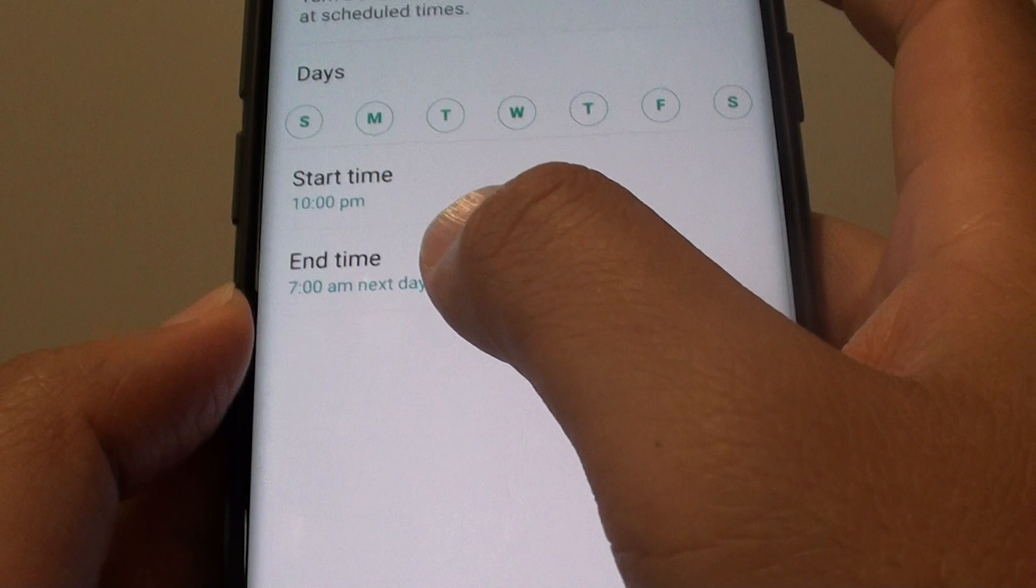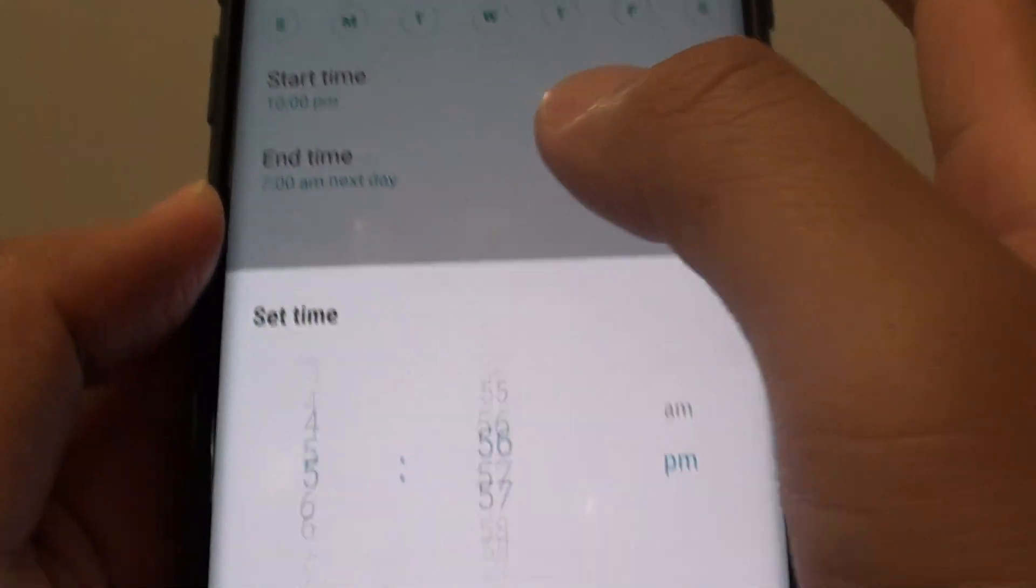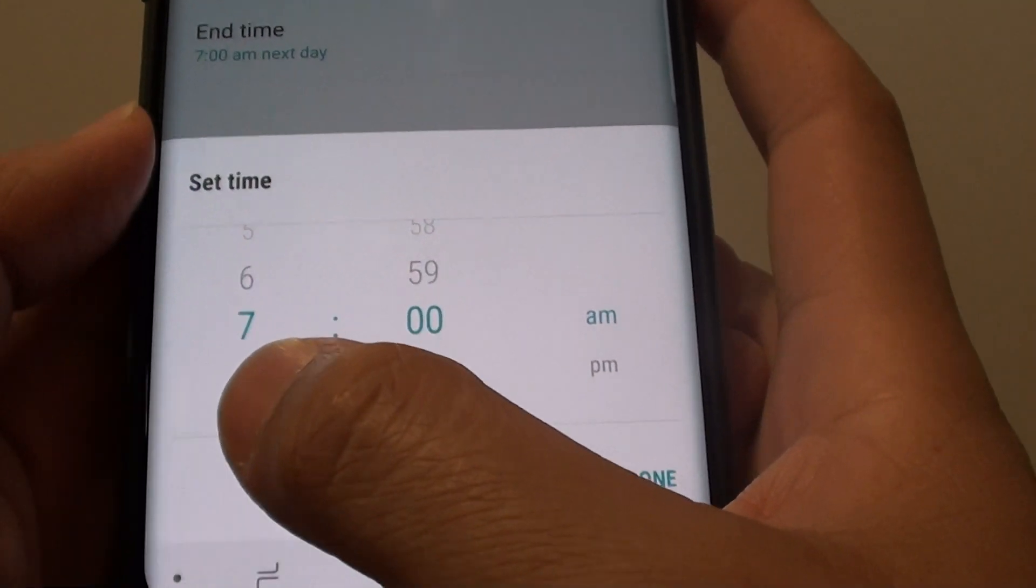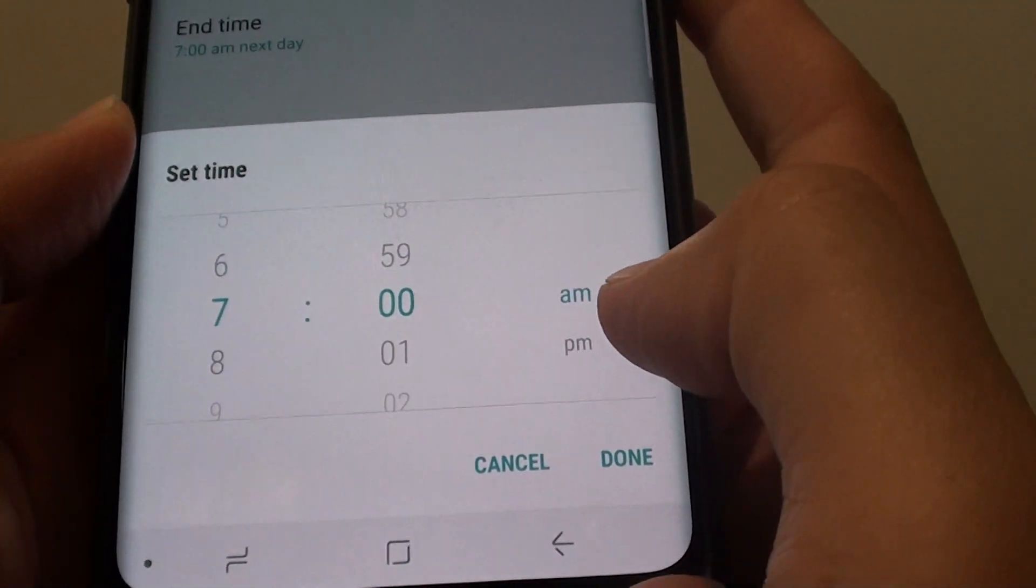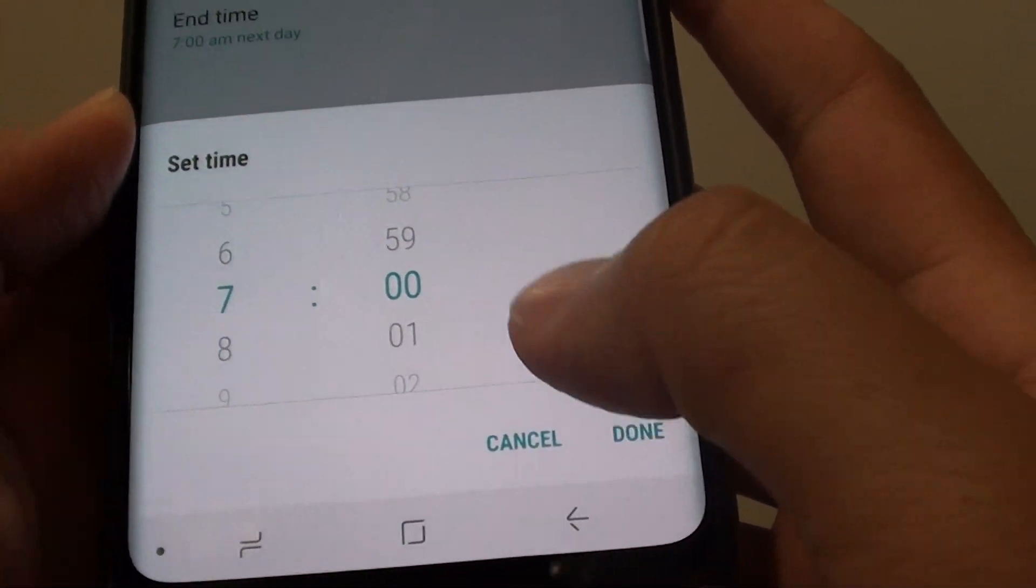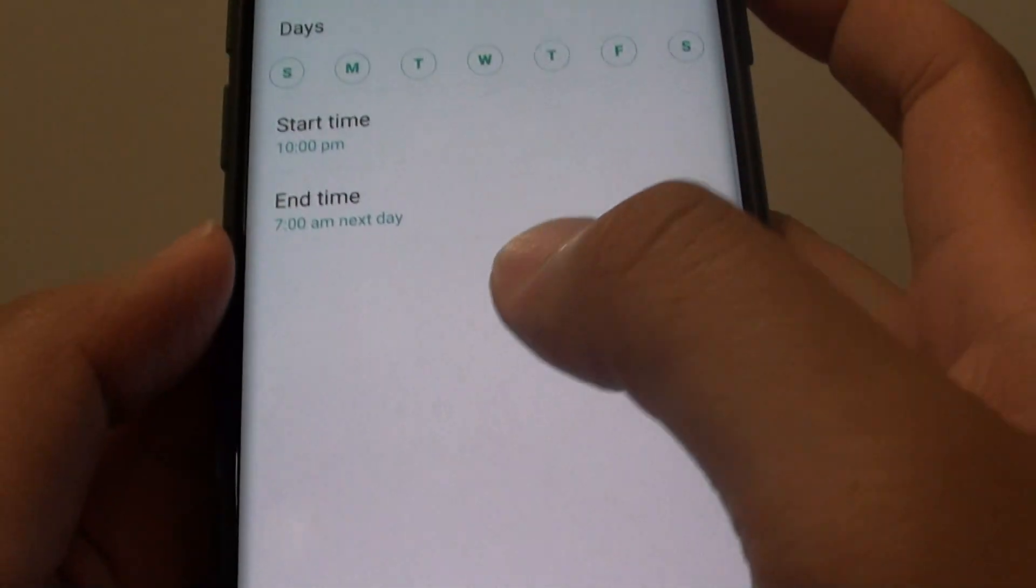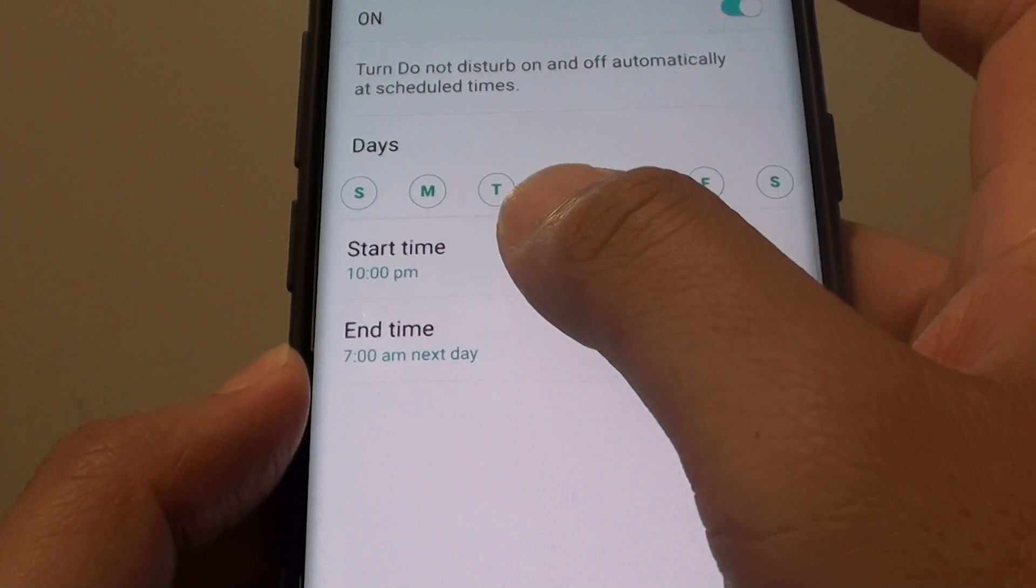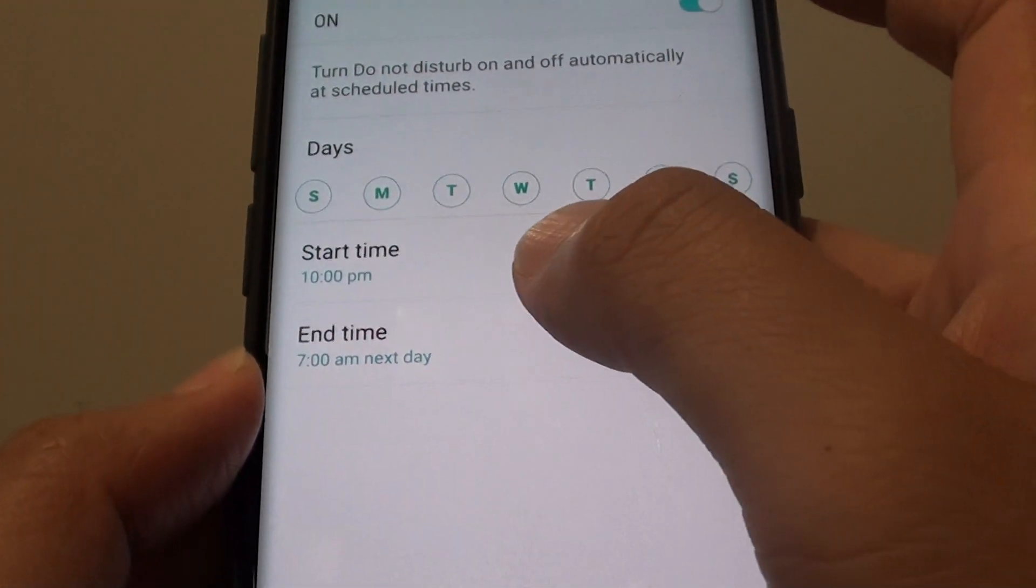Then set when Do Not Disturb turns off by tapping the end time. For example, if you wake up at 7 AM in the morning, choose that and tap Done.